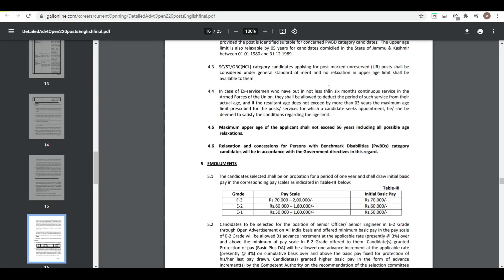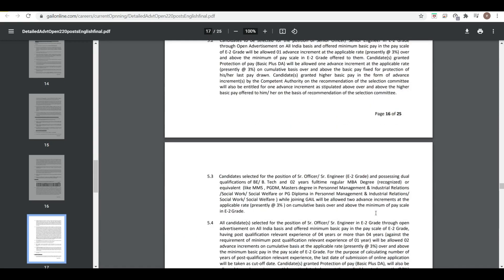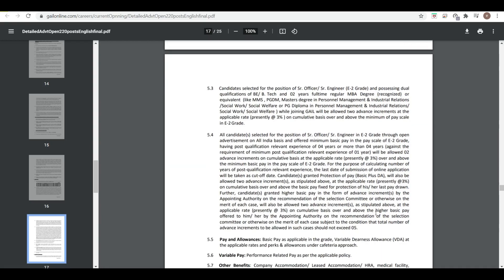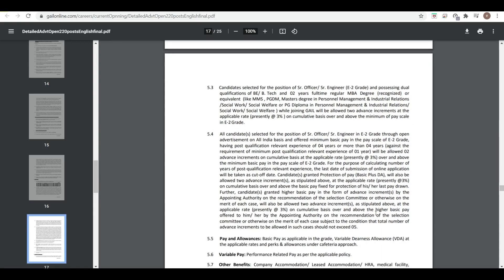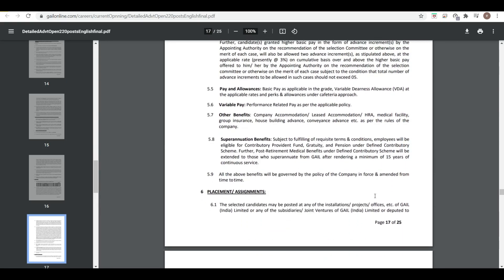Here you can see the salary. E3 grade, E2 grade, and E1 grade have initial basic pay of 70,000, 60,000, and 50,000 respectively. It is a very good vacancy plus you are going to get some allowances also.